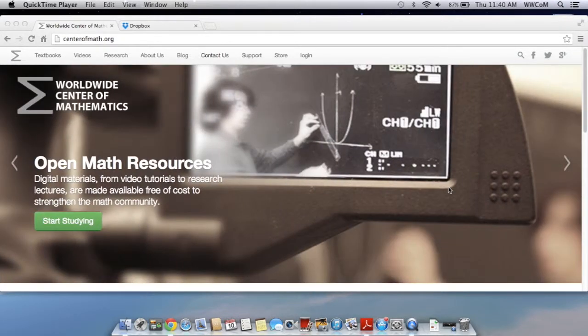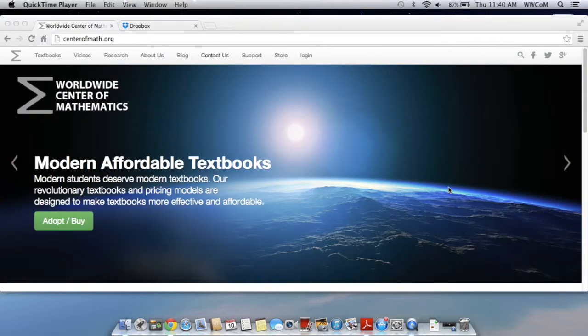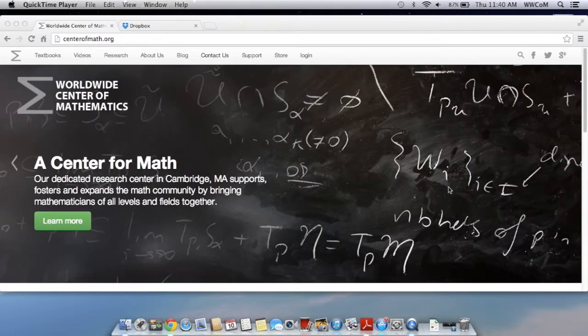The method I'm going to show you isn't the only way to transfer your textbook, but it is a very easy and fast method. We'll be using Dropbox, so if you don't already have an account, you can just register for free.